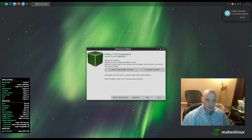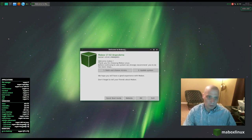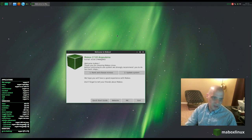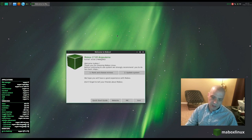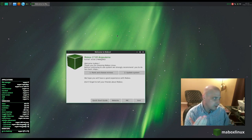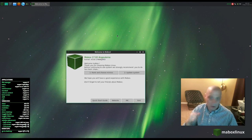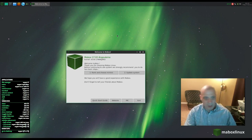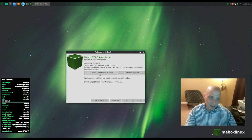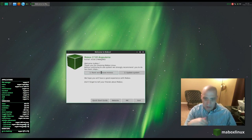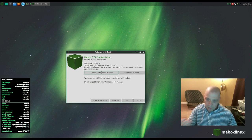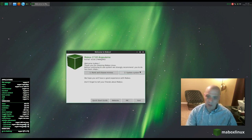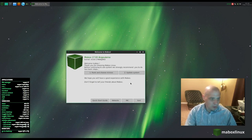We have a welcome greeter that says 'Welcome to MayBox.' This is MayBox 17.02 — February 2017 — and today is January 11th, 2018, so this is a very old ISO for a rolling release. The greeter will have me rank and choose mirrors and then update the system, so I need to run through that before doing a proper review.